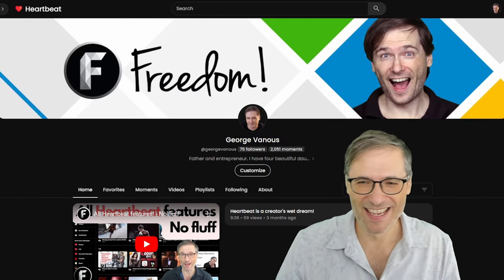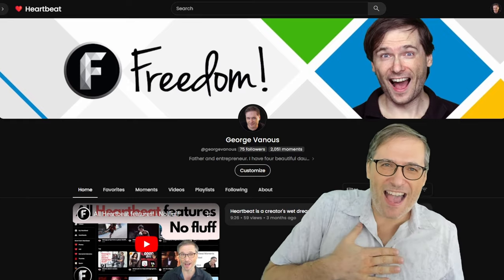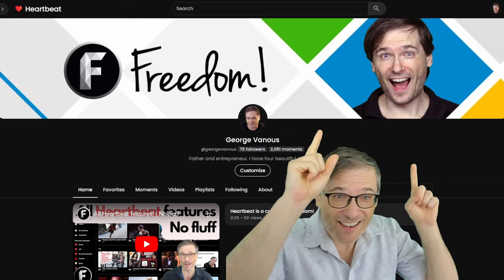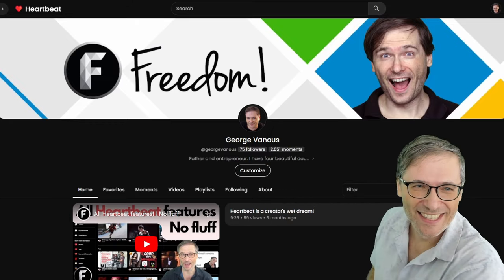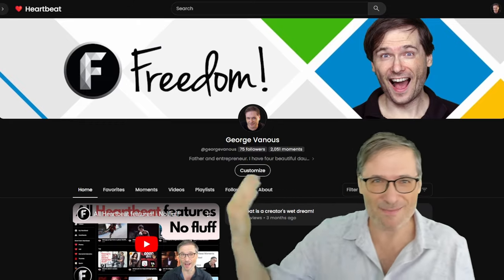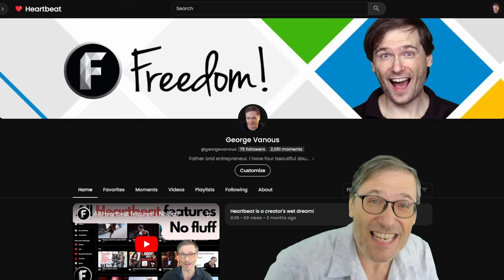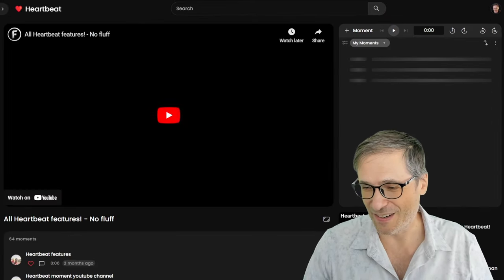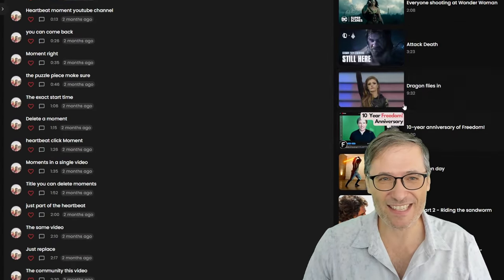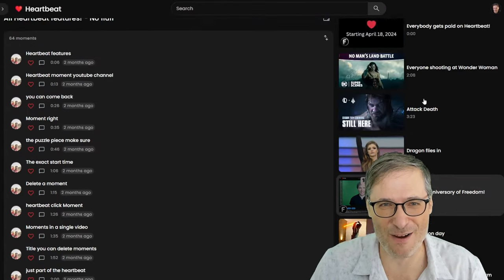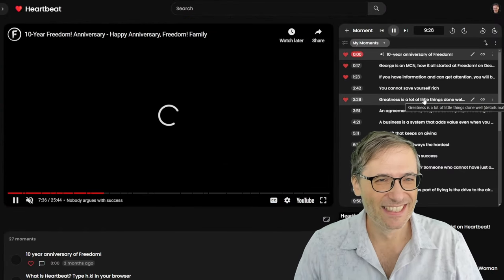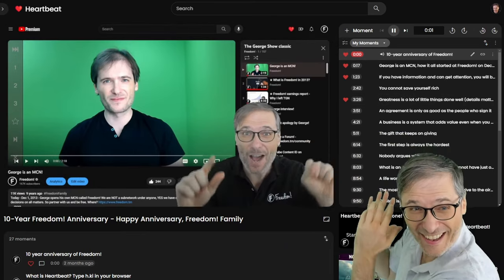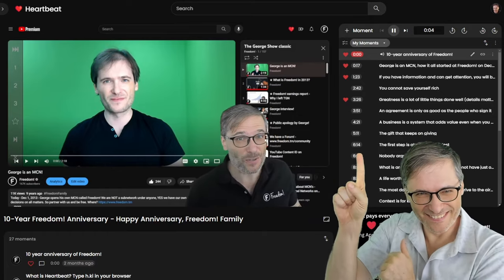I hope you love it too. All right, Freedom Family, until the next episode — who am I? I am your Papa George, your George Sun Pai, the CEO and founder of Heartbeat and Freedom! Same team building Heartbeat is the team that built Freedom. We are here for 10 years — we just had our 10-year anniversary. Scroll down and you see this: 10-year anniversary of Freedom! December 1st, 10 years is how old Freedom is today — December 1st, 2023.